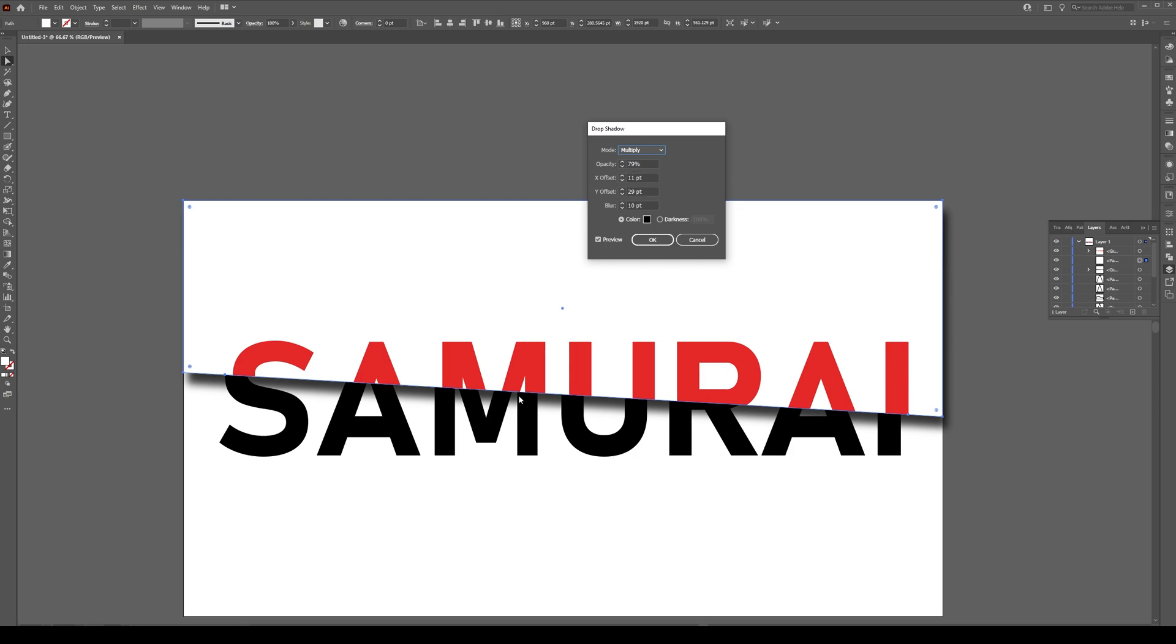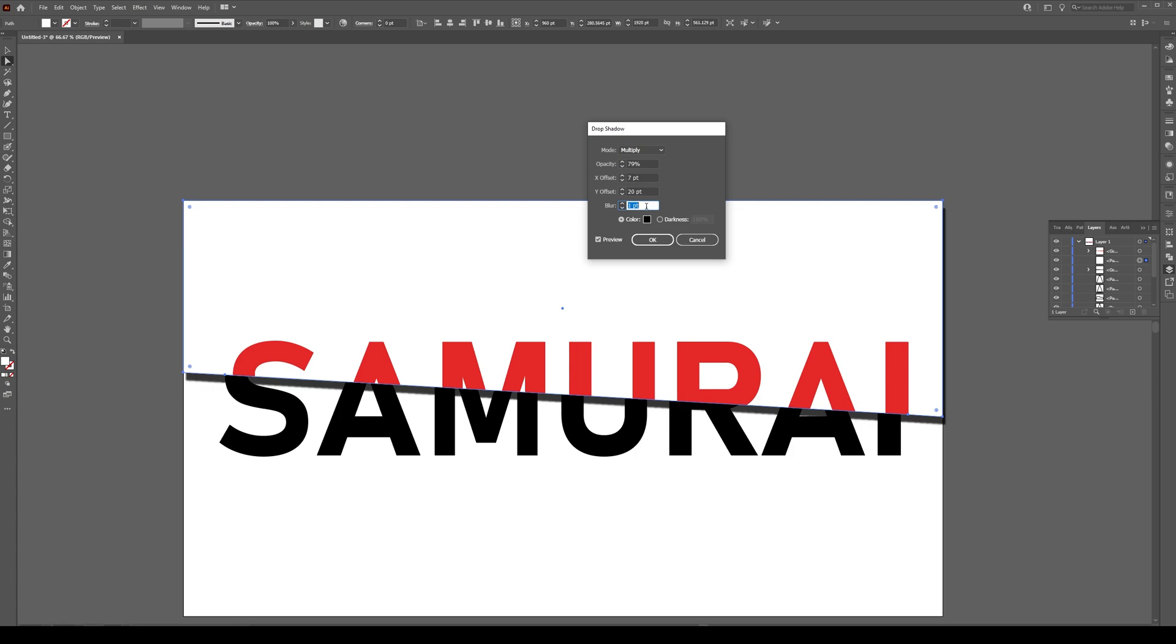X offset is how much you want to move on left and right. We can move this kind of like that. Y offset is how far you want it to move down. I'm going to keep it at around 20.